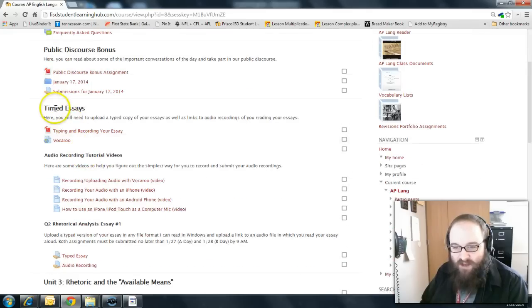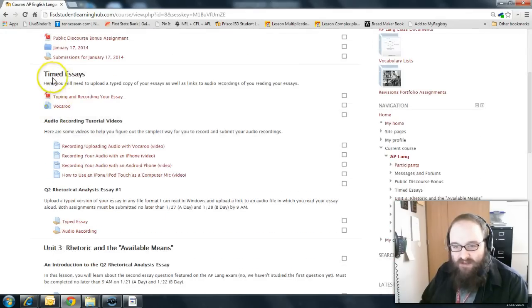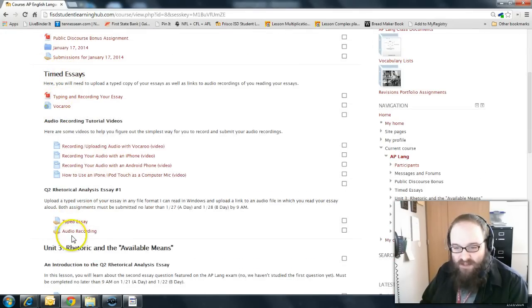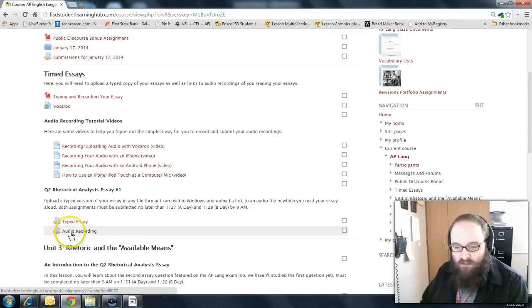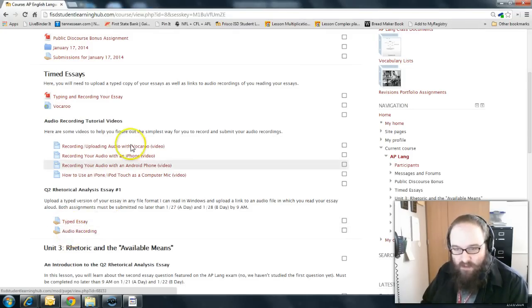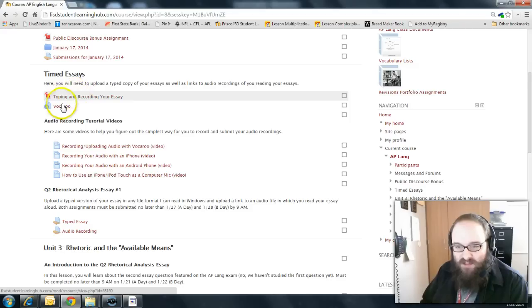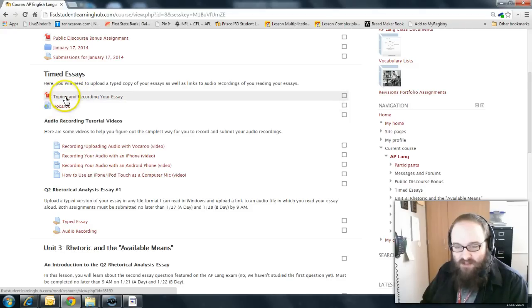Here you can see where I've created a set of a new topic here over timed essays and here are the assignments down here. You'd submit your timed essay here and then your recording link here, more on that here in just a minute. Up here at the top I've got a couple of new bits of information.